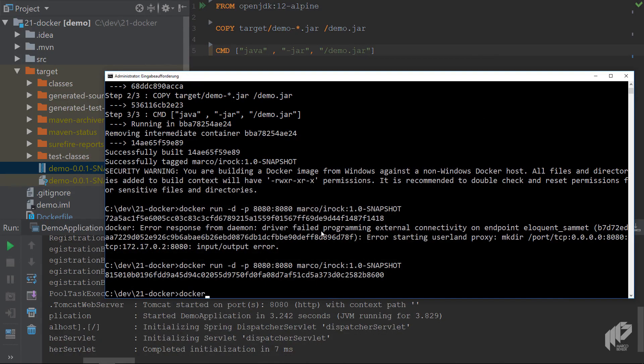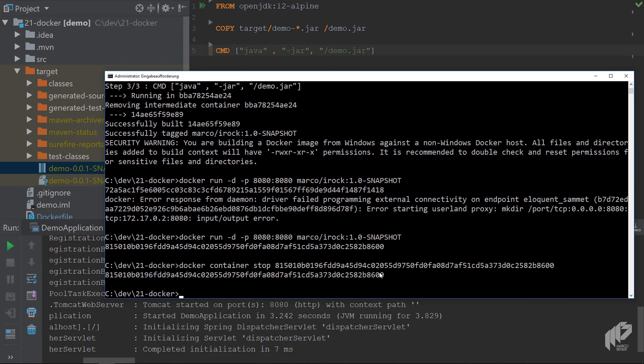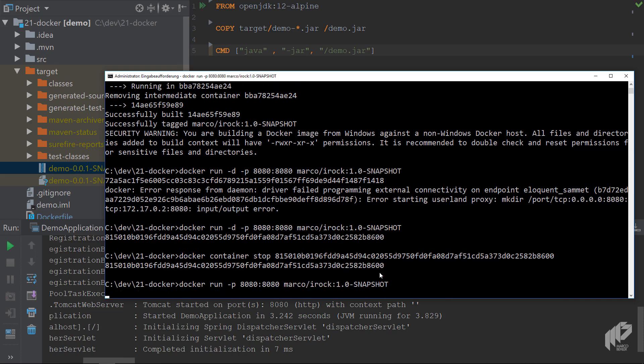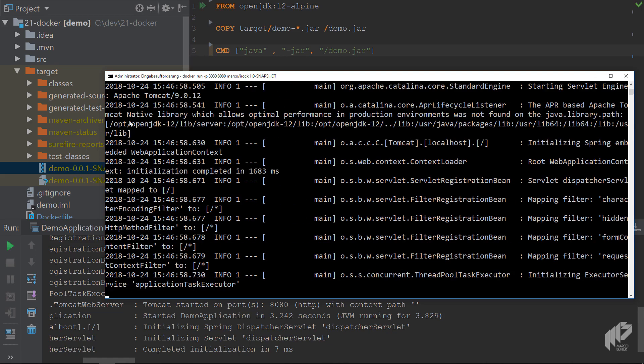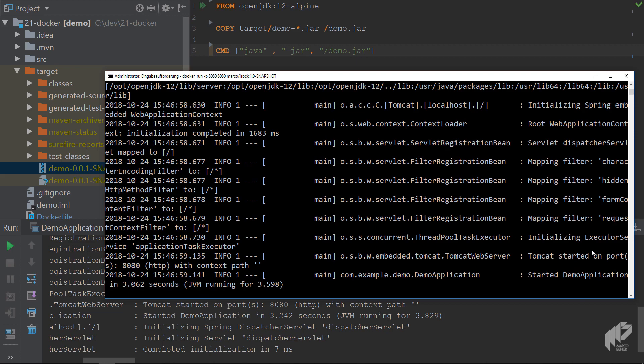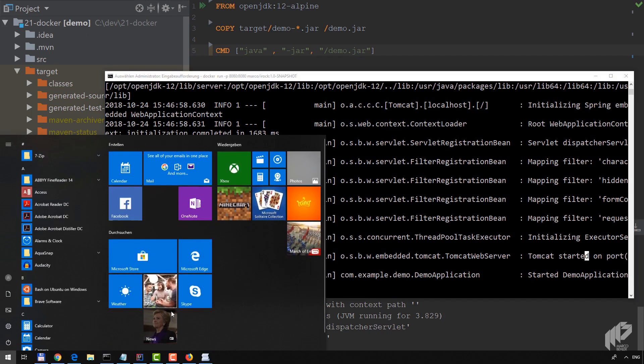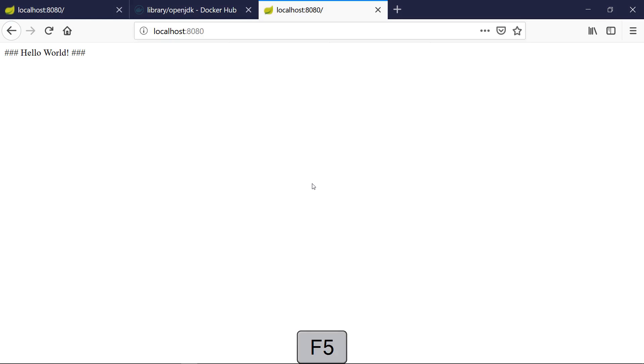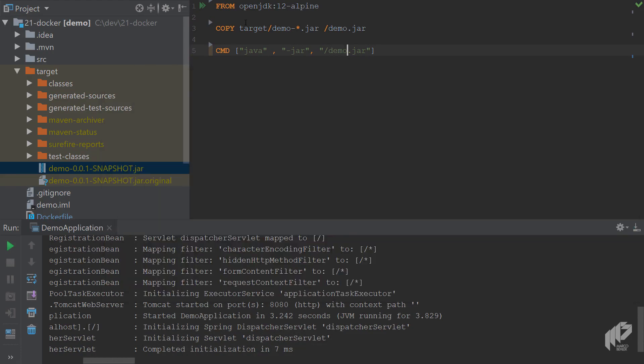Actually, let me call docker container stop. Stop the container, execute the command again, this time don't detach so we get some log messages in the console. Now you can see the Spring Boot application boots up and you can see Tomcat started on port 8080. That is not the application we booted up from inside IntelliJ IDEA, but in fact it's a Docker container running with our application.